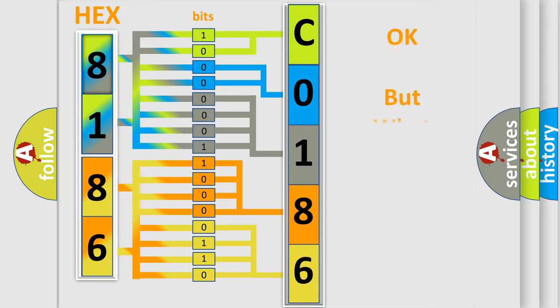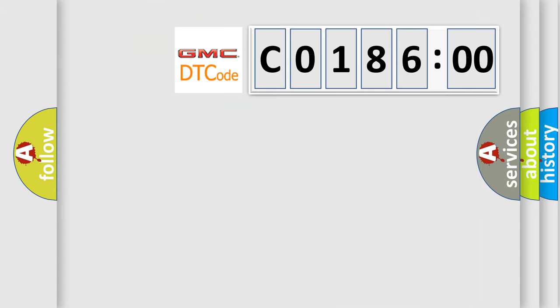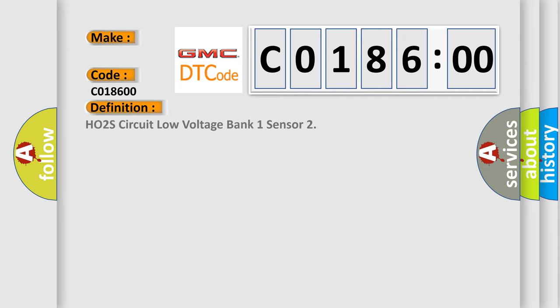The number itself does not make sense to us if we cannot assign information about what it actually expresses. So, what does the diagnostic trouble code C018600 interpret specifically for GMC car manufacturers? The basic definition is: